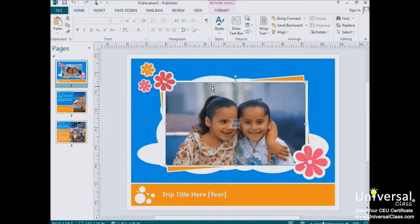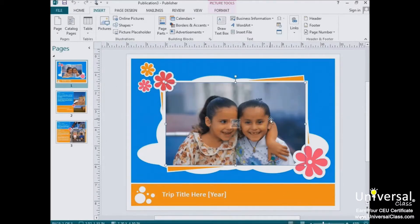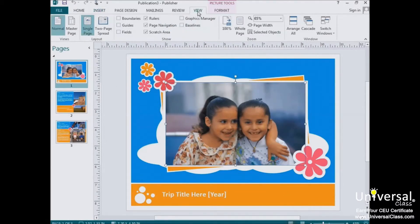Now let's start to customize the template we selected by replacing the images with ones of our own. Whenever you want to insert an image into a publication, you'll go up here to the Insert tab on the ribbon. We'll learn all about images later in this course, but for now let's talk about the very basics of inserting an image from your computer to replace a placeholder image in a template. We're going to replace the placeholder image here. To do this, go to the View tab, and here in the Show group, you're going to place a check mark beside the Graphics Manager.